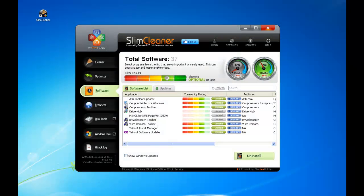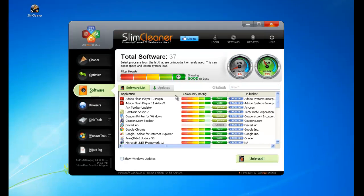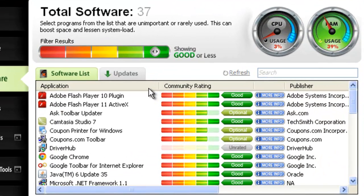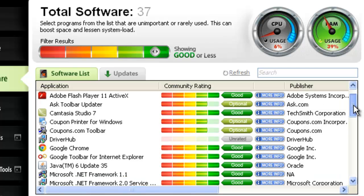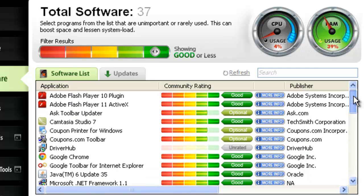Getting ratings and removing applications is a big part of managing a computer's software profile. But it's not the whole story. SlimCleaner also lets you get critical updates for software. Updates are routine modifications that offer bug fixes and feature improvements. So keeping software up to date lessens the chance for errors and generally just makes it work better.